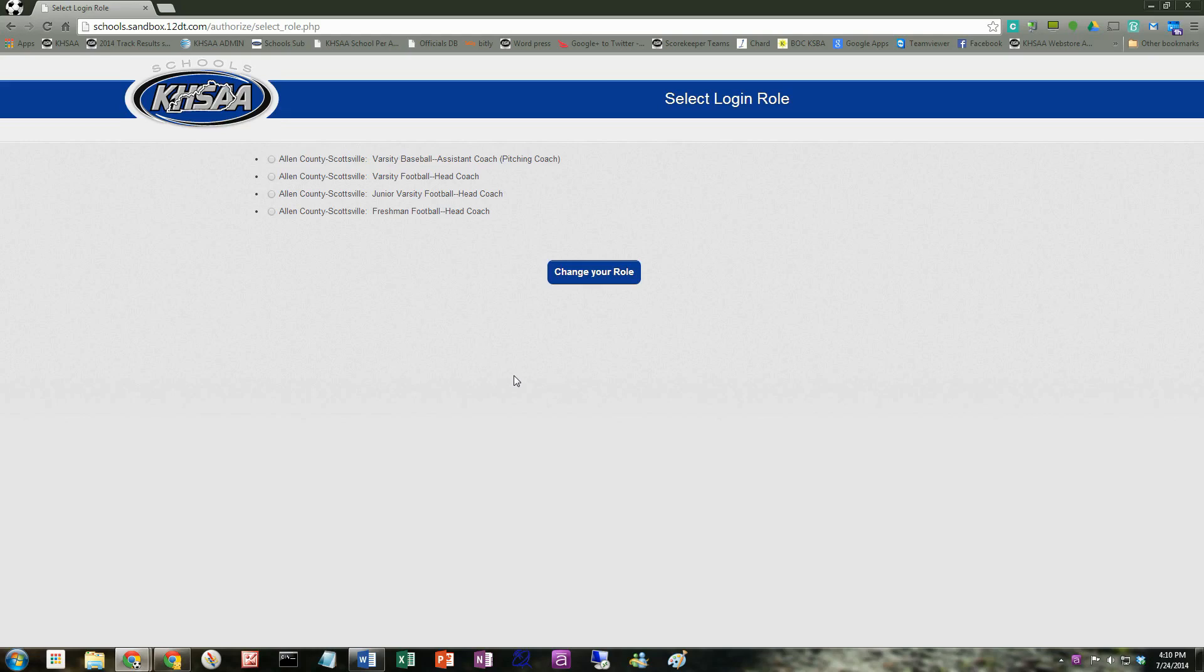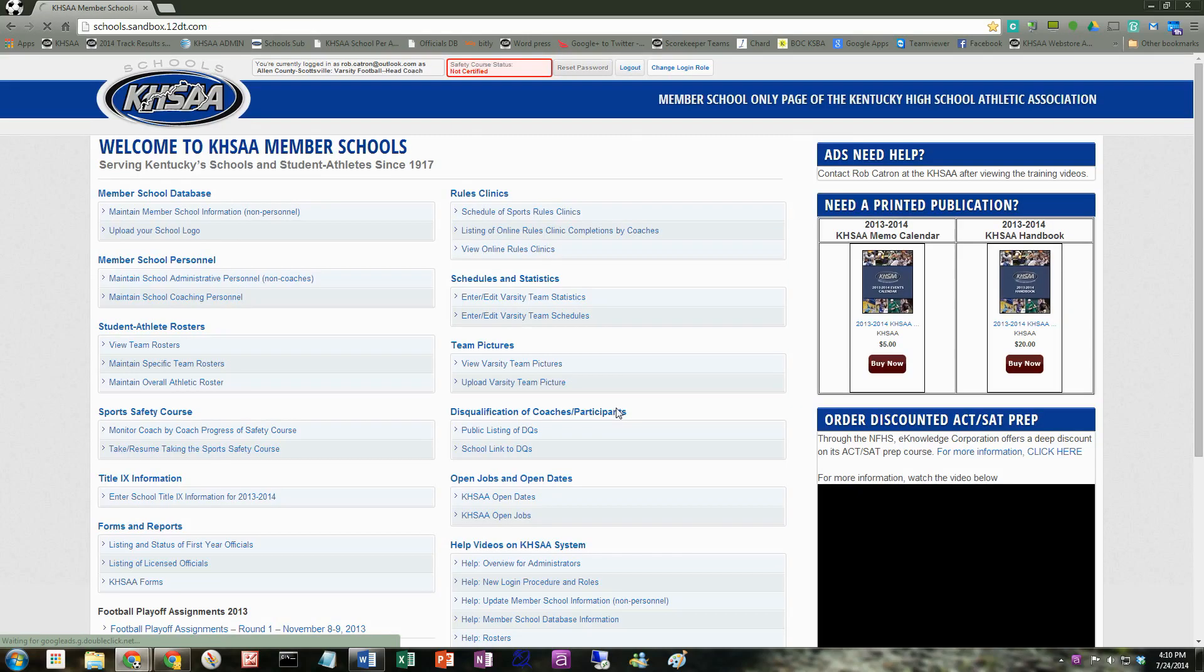As long as all three are listed, you will have access to edit all three of those levels of the rosters. Or if I happen to be working on baseball, then I would click on baseball. For this example, I'm going to pick Allen County Scottsville varsity football head coach. I'm going to hit change role.